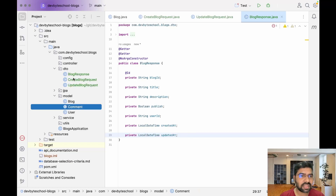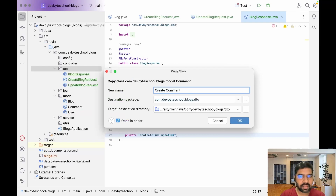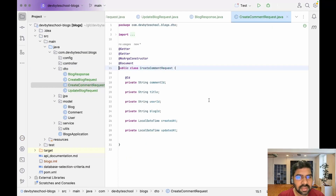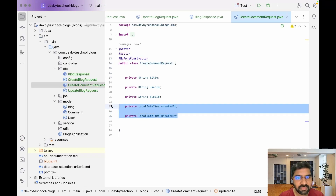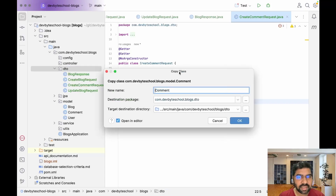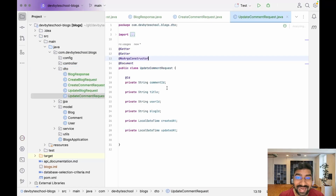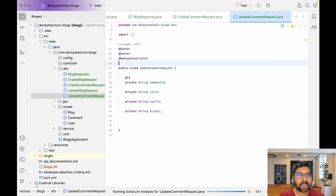Now let's create DTO classes for comments. Copy the comment entity, paste it into the DTO package, and name it CreateCommentRequest. It does not require an ID, and remove the document annotation and unwanted fields. Then create UpdateCommentRequest — it requires the ID and title, so remove the created/updated fields and the document annotation.